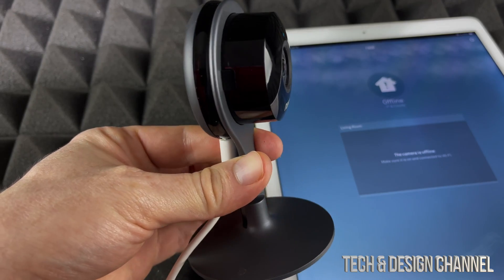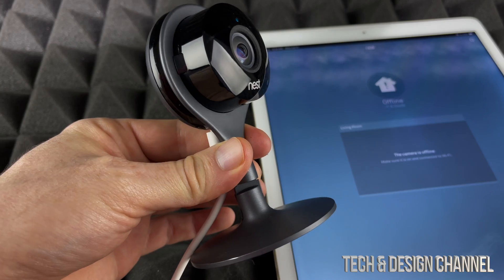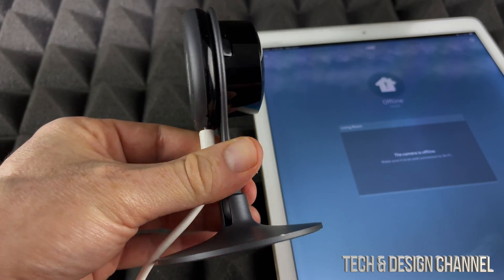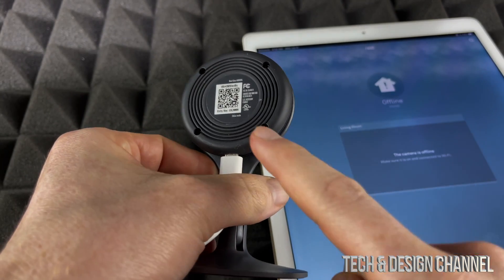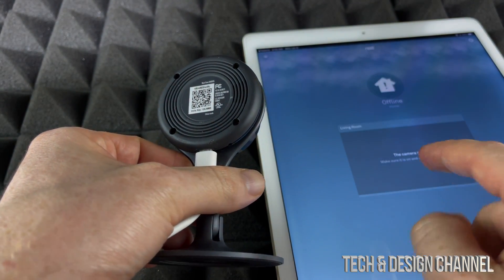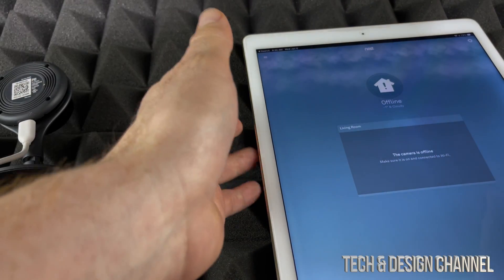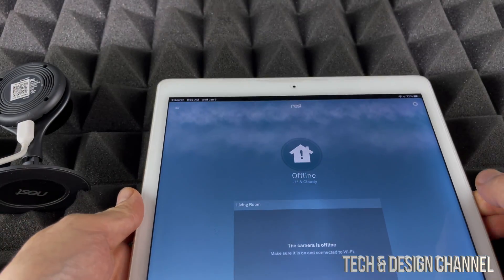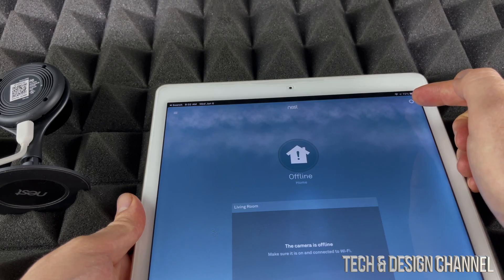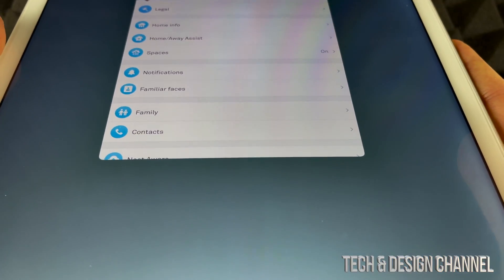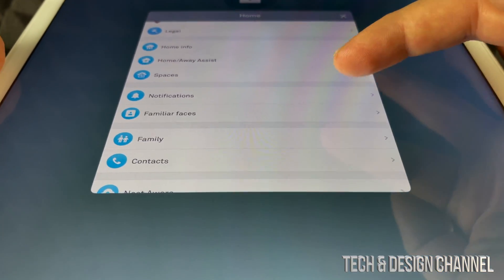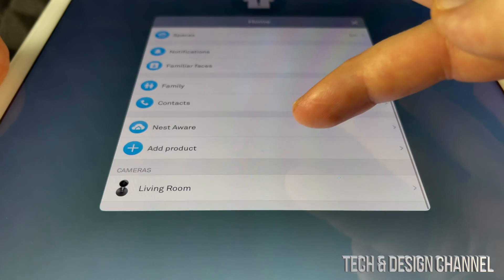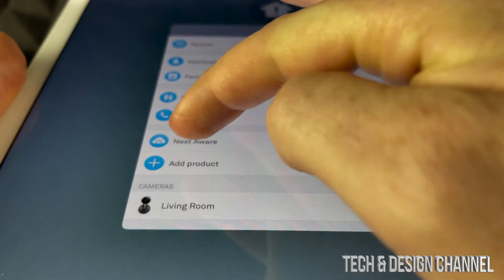In order to fix this issue, what we have to do is kind of set it up again. On the back you'll see this QR code. Just go into your app—you can do this on your iPhone, tablet, anything really. On the top right hand corner you're going to see a gear icon. Once you tap on the gear icon, just scroll all the way down until you see 'add product.'